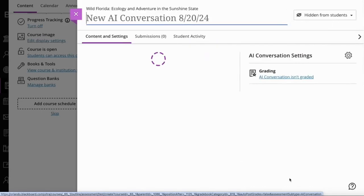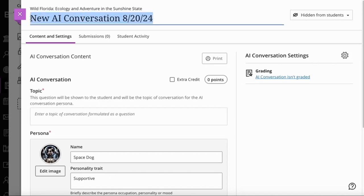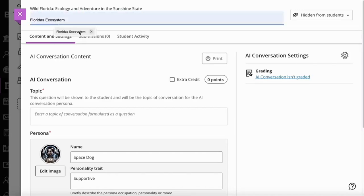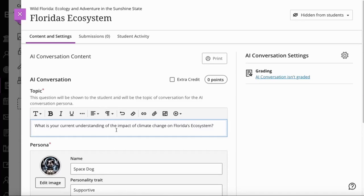Speak to your administrator if you want to learn a little bit more. When I load up the AI conversation, I need to give the conversation a title — I'm just going to call this Florida's Ecosystem. The second thing I need to do is give the conversation a topic: 'What is your current understanding of the impact of climate change on Florida's ecosystem?' This is the topic I would like my students to explore.